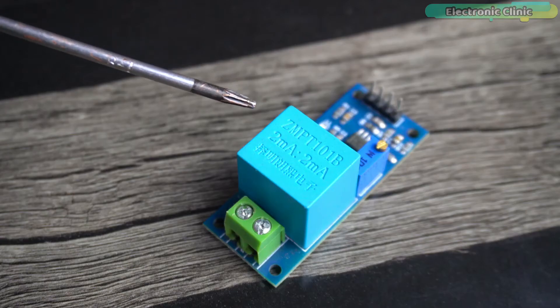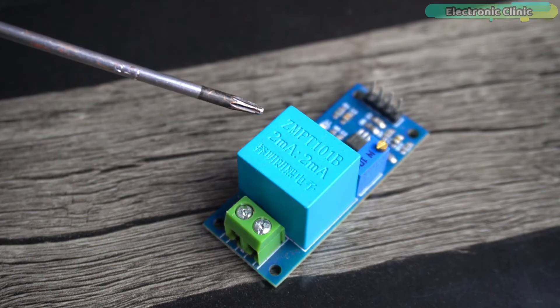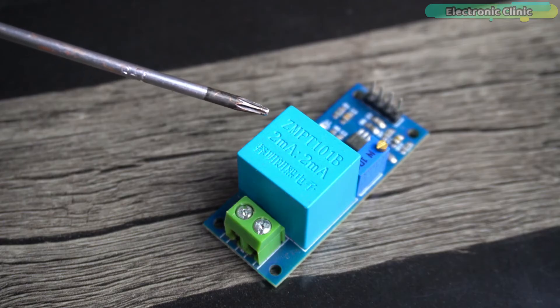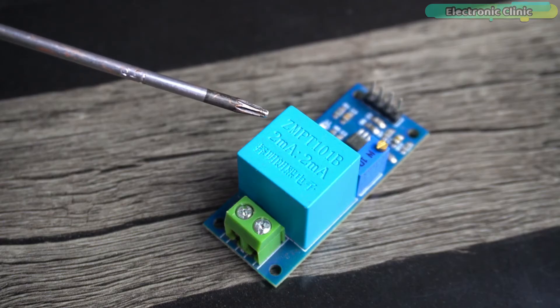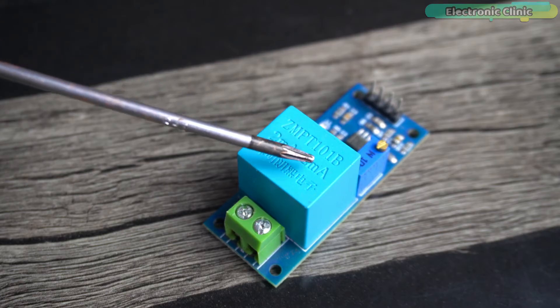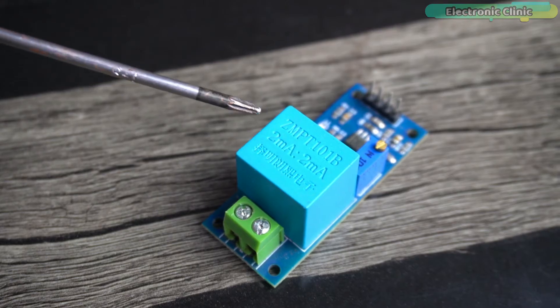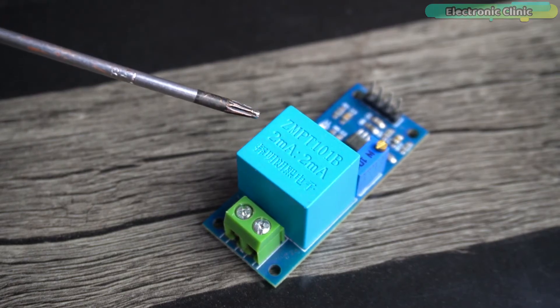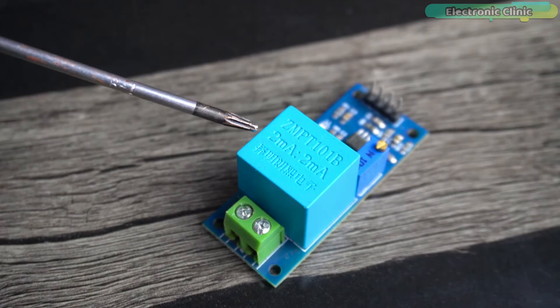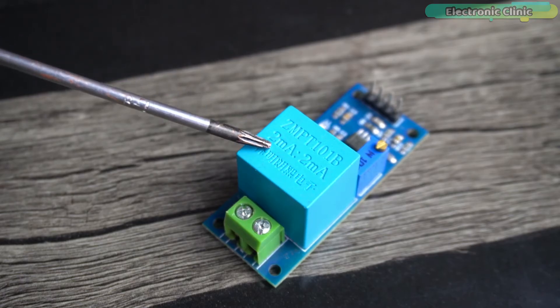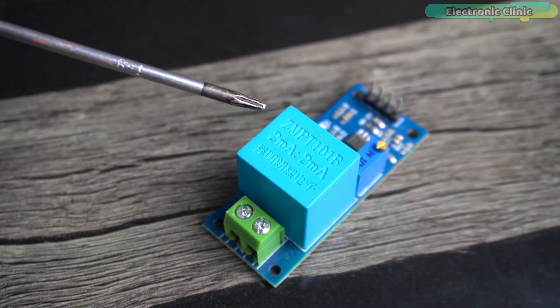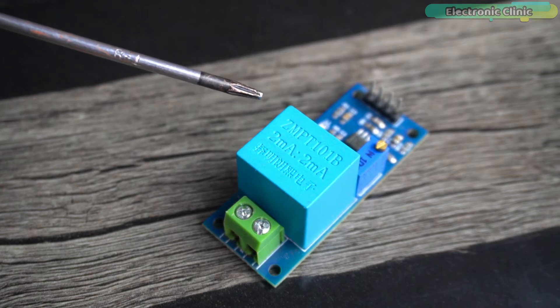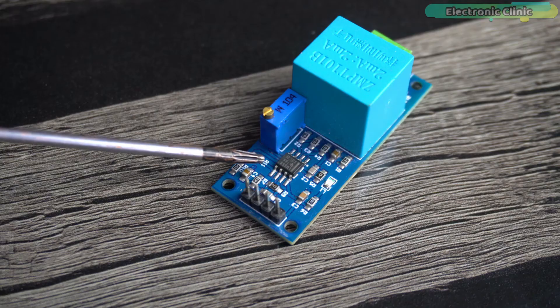This is a compact single phase AC voltage sensor module based on the micro precision voltage transformer ZMPT101B. Turns ratio is 1000 to 1000. The rated input and output current is 2 milliamps. Voltage range is between 80 and 250 volt AC.